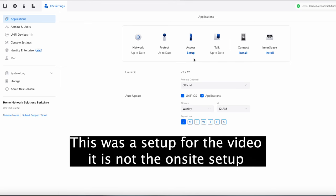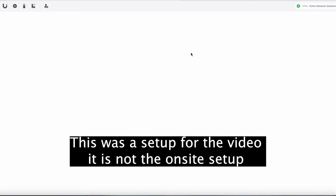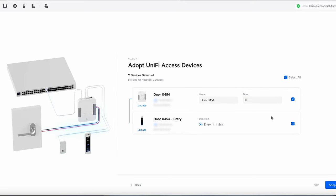Okay so I'm on my Dream Machine special edition and you can see the Access isn't set up. So I'm just going to press setup. And then I've got to agree to the terms of service. Go to start and then it's found those devices straight away. So we've got the hub and we've got the G2 Pro. So I'm going to say adopt.